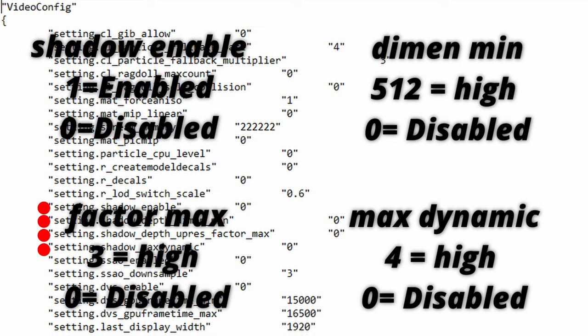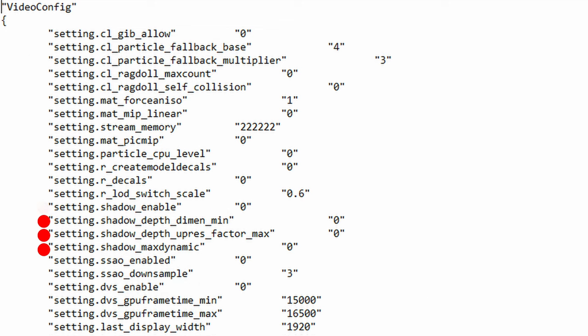So the values for these are shadow_enable 1 for enabled and 0 for disabled. Shadow_depth_dimeming 512 for high and 0 for disabled. Shadow_depth_upres_factor_max 3 for high and 0 for disabled. Shadow_max_dynamic is set to 4 for high and 0 for disabled. So for low end users and users that want that edge on enemies then set all these to 0.